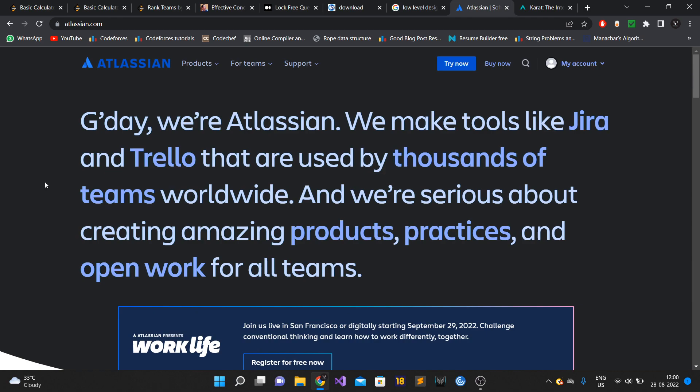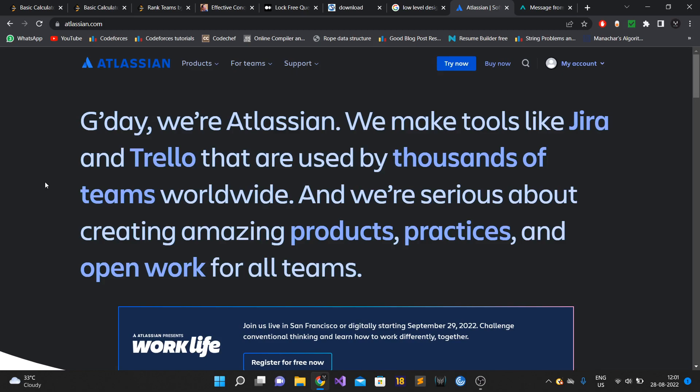For SD2 role, you could easily get 60 lakhs per annum plus CTC. They are very generous with compensation numbers and give a good amount of stocks as well. Some of my friends have got over 100k USD in stocks with Atlassian. I think even Google doesn't give that much stocks.